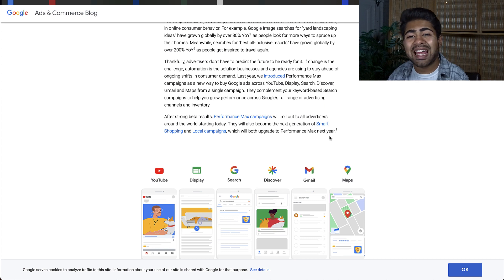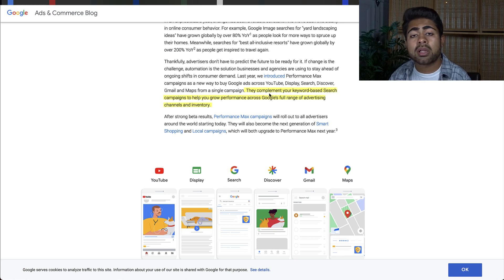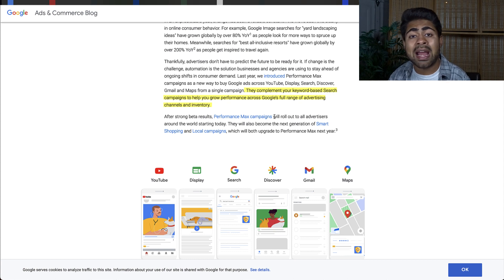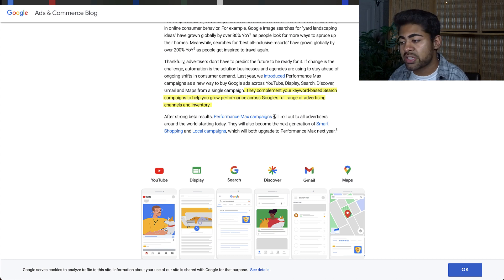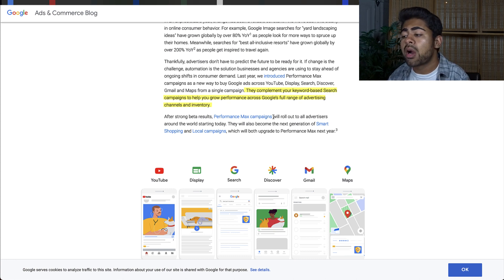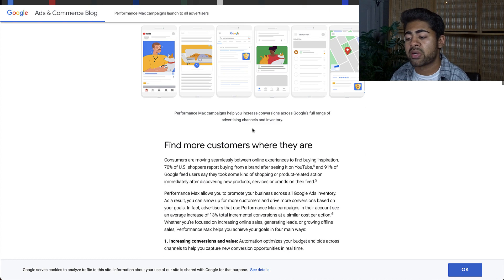Performance Max campaigns will complement your keyword-based search campaigns. They'll go hand in hand because the search campaign might provide data to the Performance Max campaign and vice versa. It's going to help boost performance throughout the full range of advertising platforms and inventory Google offers.